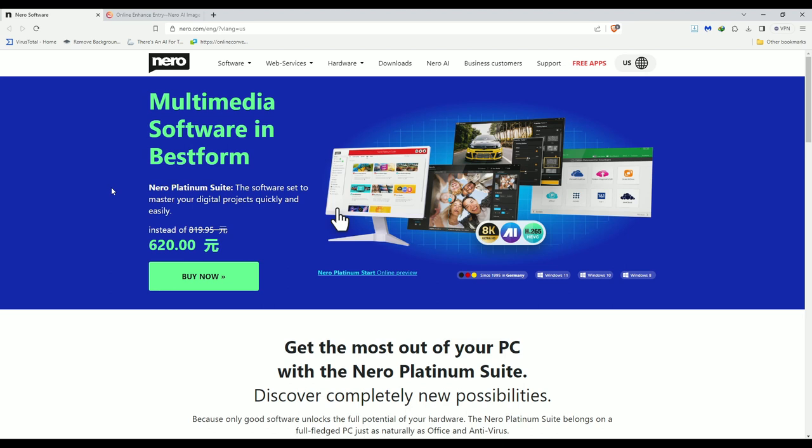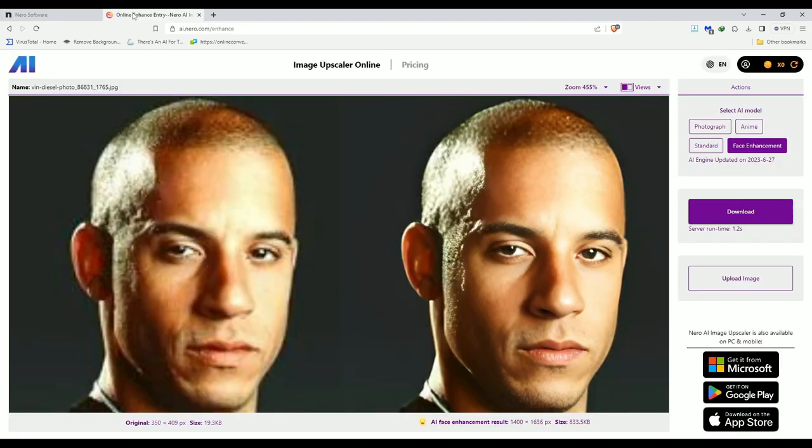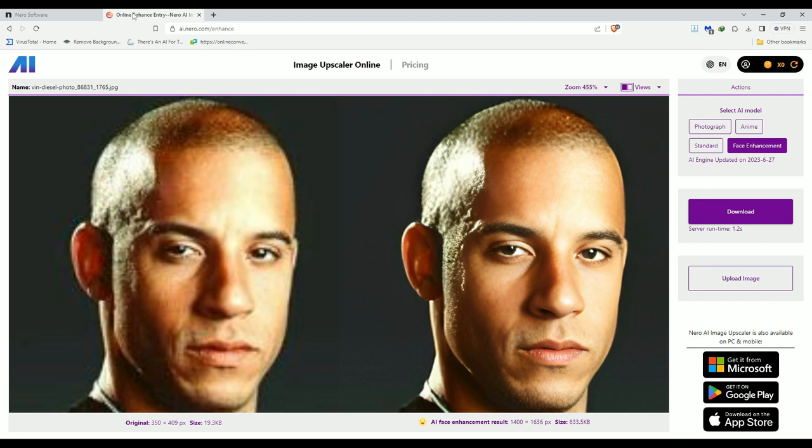And no, this video has not been sponsored or pushed by Nero at all. So, you do you. I just felt like I had to show this one to you. And please, like and subscribe this video, share it with whoever you like, and we'll see you next time. Bye!